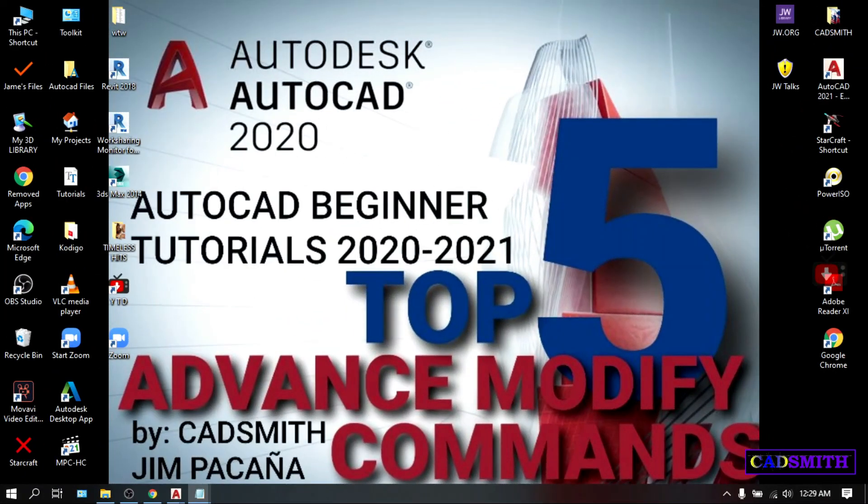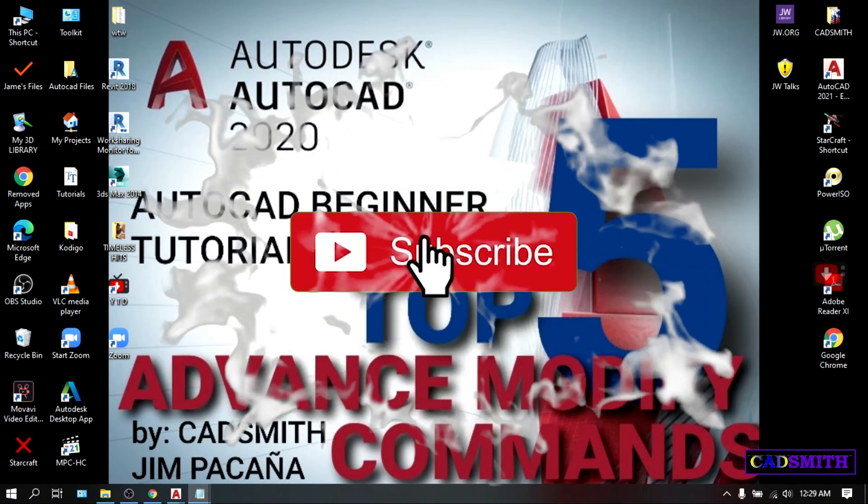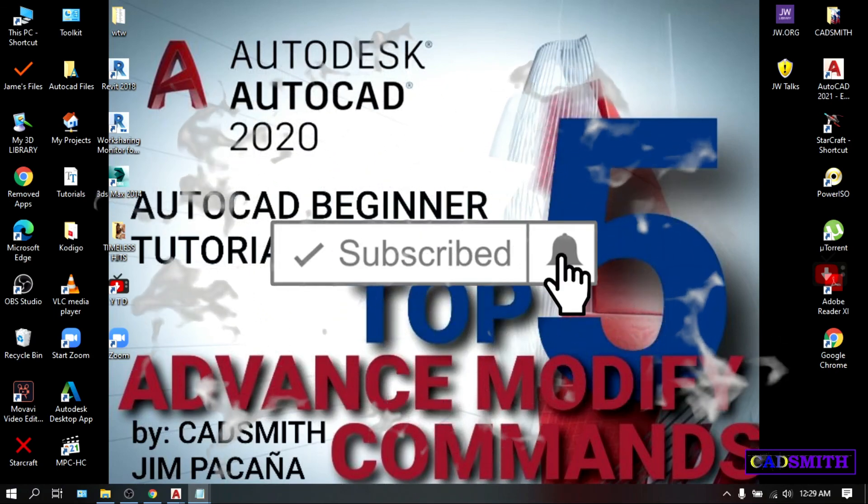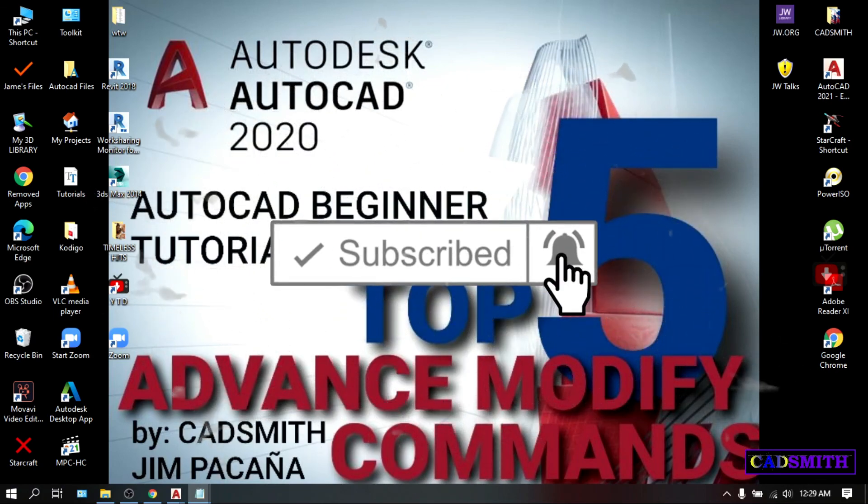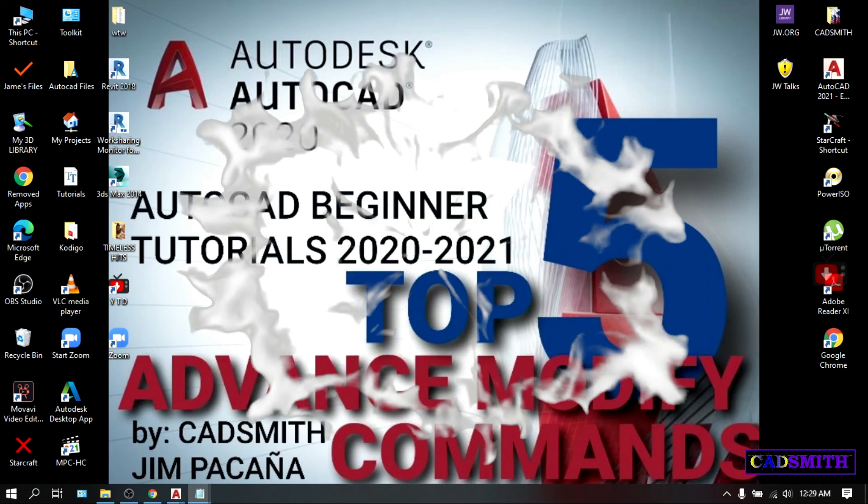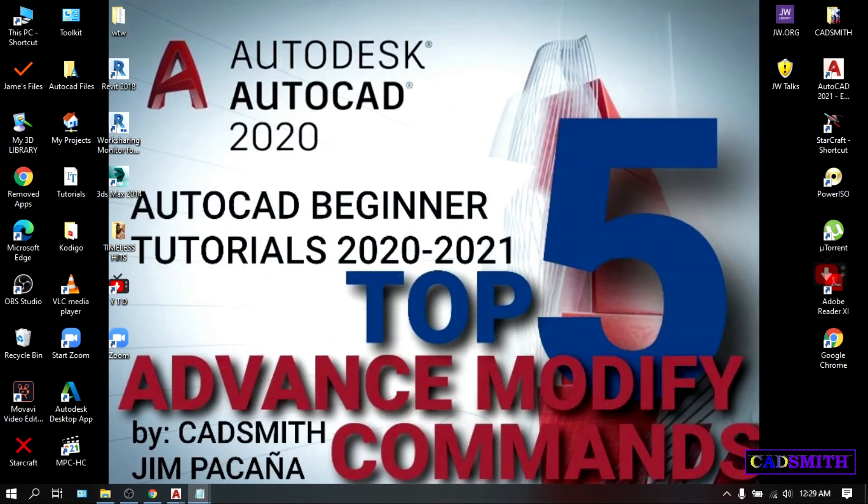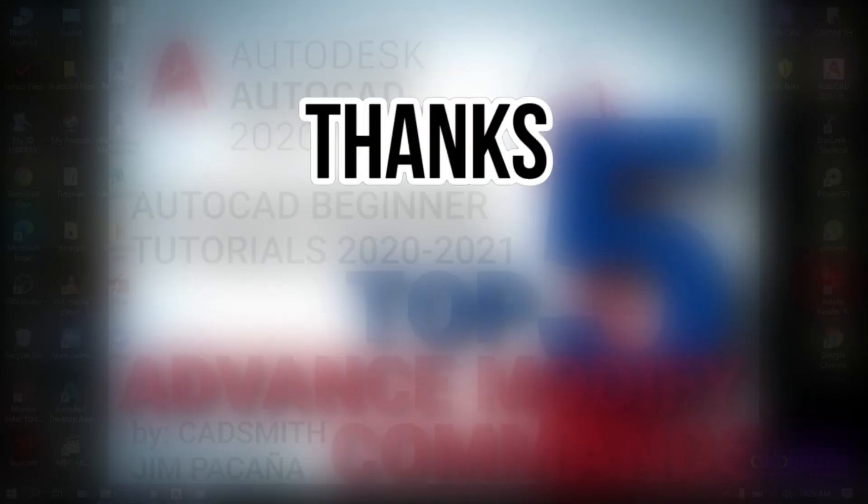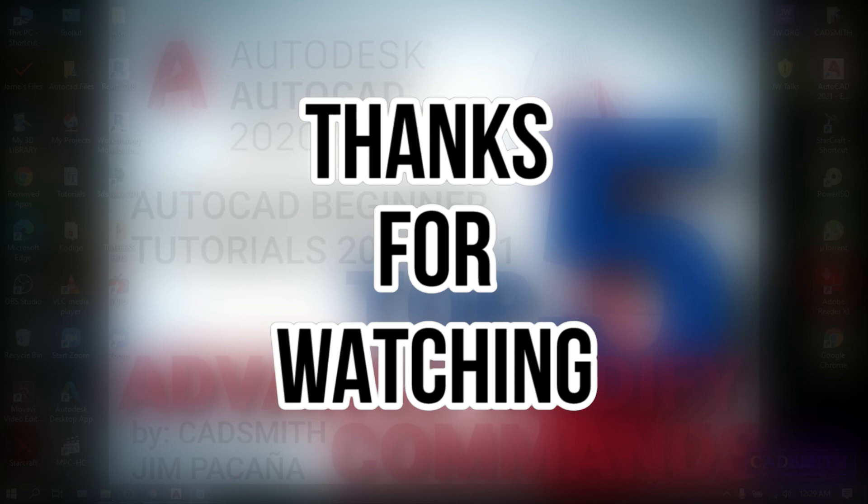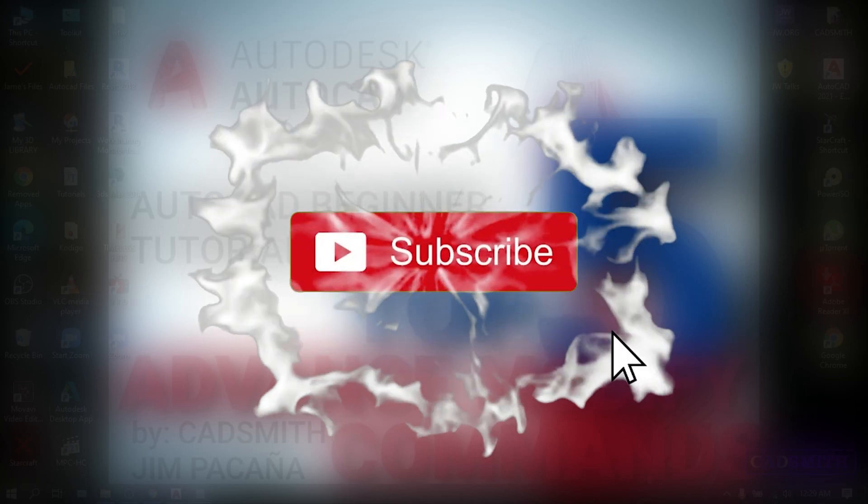So there you have the top 5 Advanced Modify commands that a beginner should master. If you like this video, or you feel that the other things should be on top of the other, or if you have some further details to add that you think that I missed out, please let me hear on the comment section below. Thank you for watching, and if you find this video useful, please do me a favor by clicking the like and subscribe button and the bell icon as well to keep you updated on my next uploads.